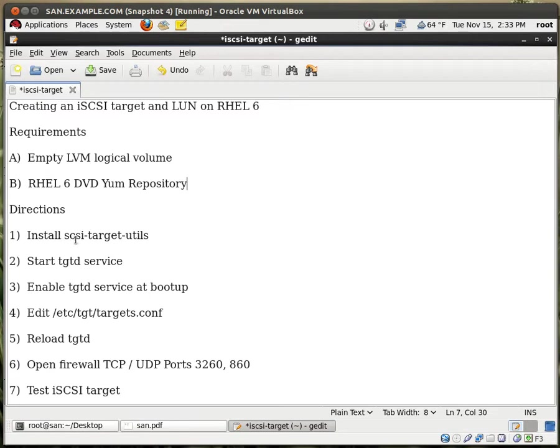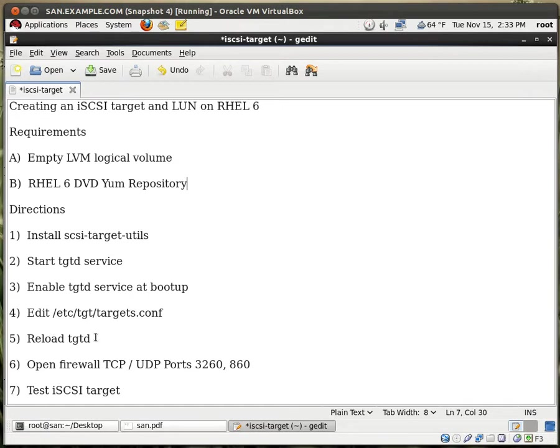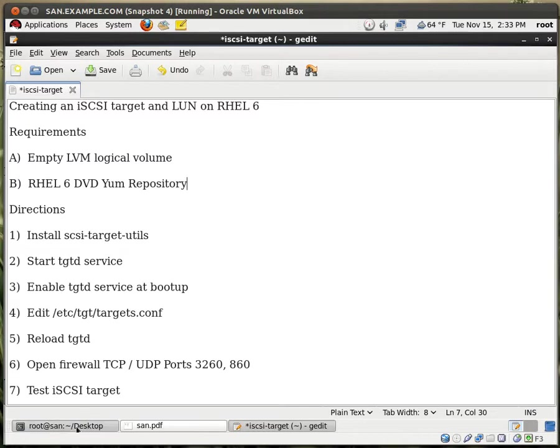So for the directions, we need to install the SCSI target utilities, start the service, enable the service at boot up, edit the configuration file, reload the service once again, and then open up a few ports on the firewall. And then test our iSCSI target and see if it works. Okay, so let's begin.